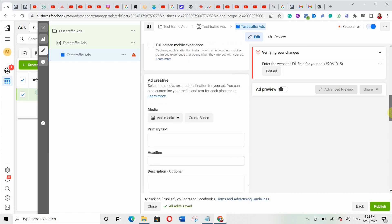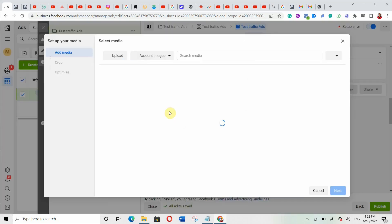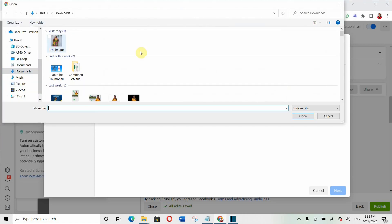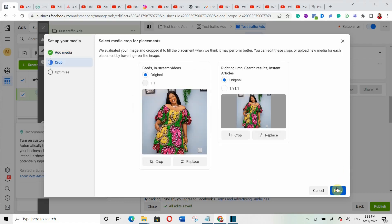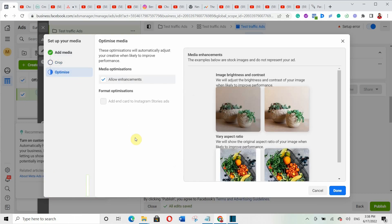Scroll down to select your ad creative. Click on 'Ad Media' — you can either add an image or a video. In this case I'll click 'Add Images,' then upload the image you want. Click 'Upload Image,' select the image you want, and click open. On the next screen you can optimize it by adding enhancements — I'll allow enhancements and click 'Done.' Wait for it to upload.